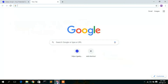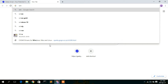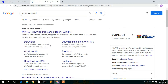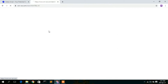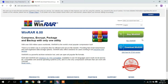To download WinRAR, just go to your favorite browser and type "WinRAR download", then press Enter. You can clearly see the first result is from www.win-rar.com, so just click on that.